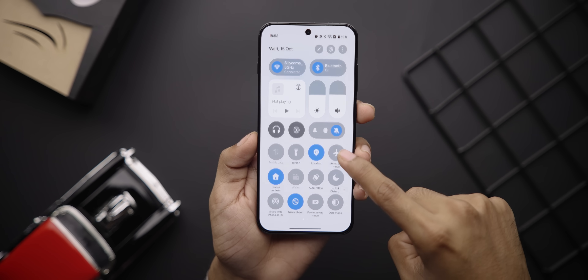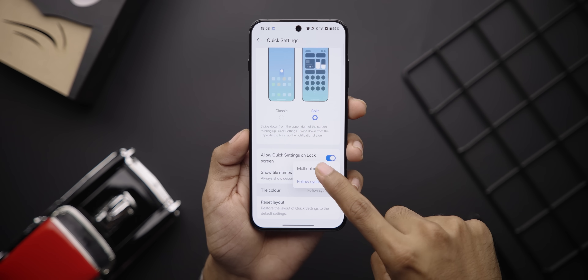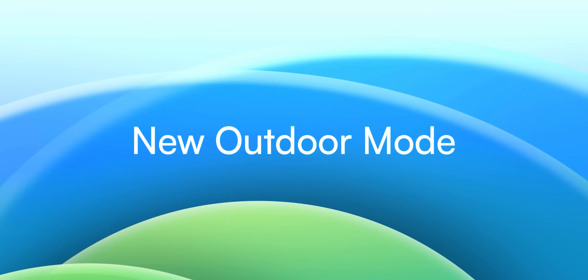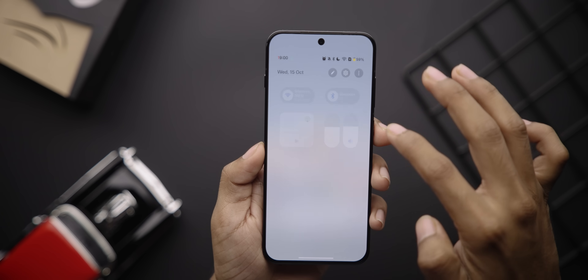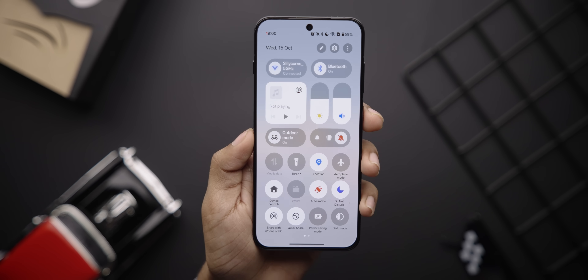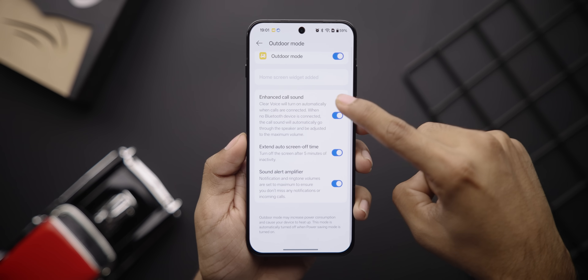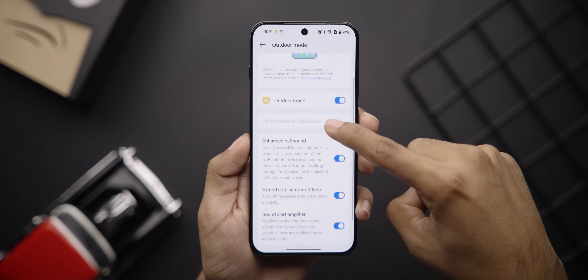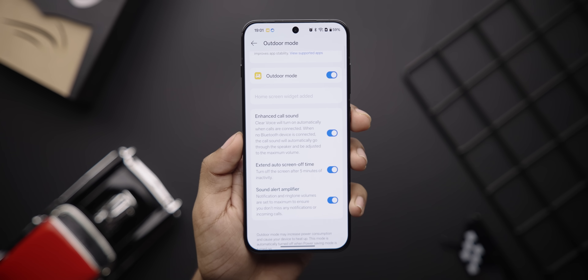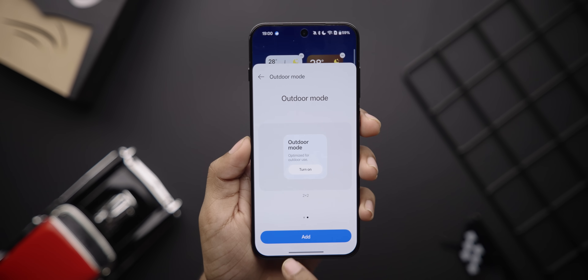When using the split style, there's a new multi-color option that adds colors to your tiles, which looks pretty cool. The quick settings page also has a new outdoor mode toggle, which automatically turns on background noise cancellation for calls, sets the screen-off time to five minutes, and maxes your notification and ring volume so you don't miss them when you're in a crowd. There's even a widget for this.